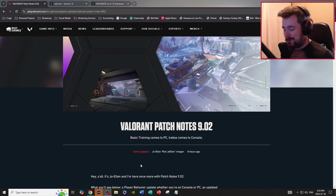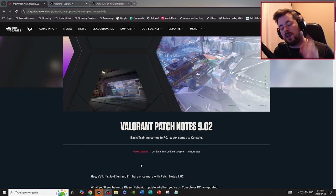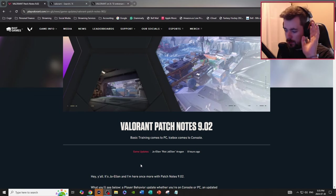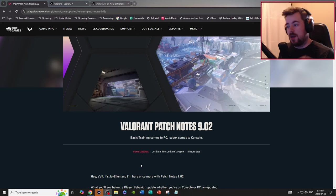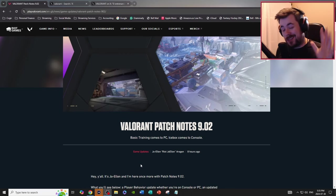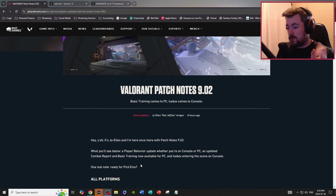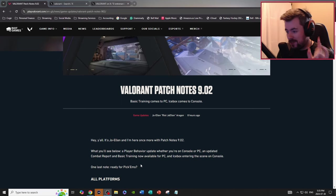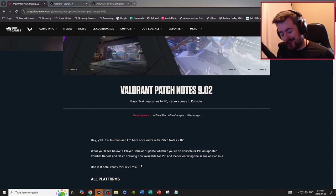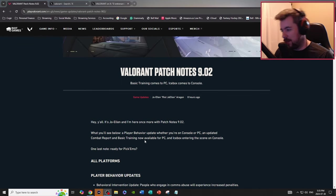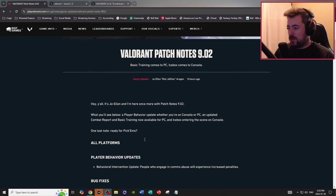Yo, what's up everybody, welcome back to another video. Today we're going to be talking about some expected changes coming down to Valorant, so let's get right into it. We got Valorant patch notes 9.02. Hey y'all, it's Joe Ellen and I'm here once more with some patch notes for point zero two.